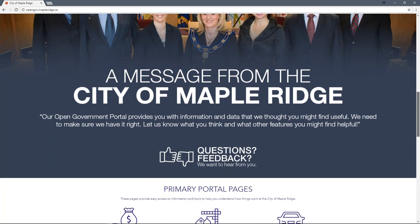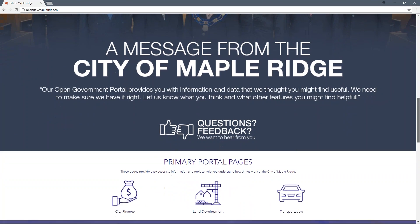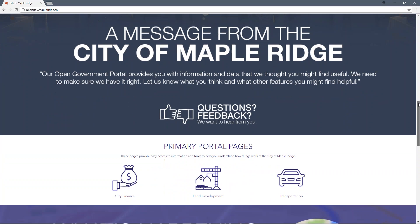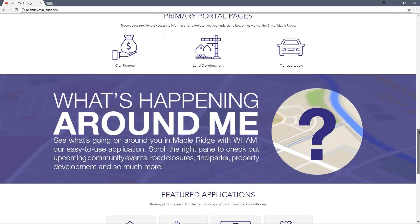Continue on down the page to find the primary portal pages — these three pages are the main sections of the OGP, where you will find datasets, applications and activity maps that will help you understand the inner workings of each area.